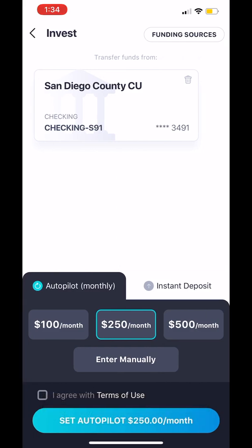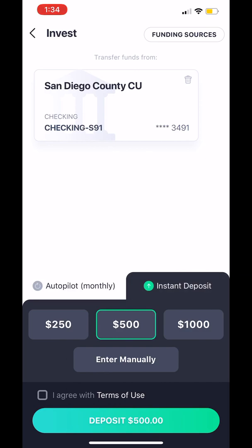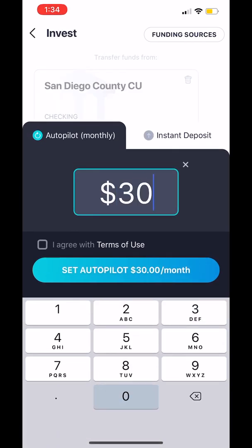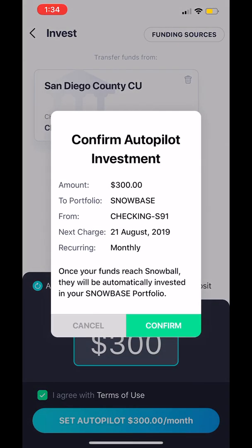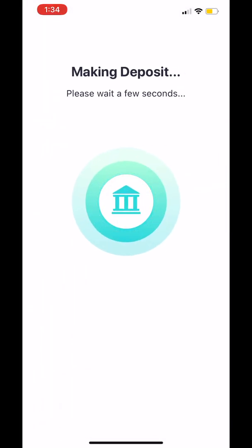You have two options in making an investment: either an autopilot monthly investment, which is recurring, or you can do an instant one-time deposit. In this case, I want to set up a recurring amount, and I'm actually going to enter that manually. I'll do $300. When I submit that, I'm now given a confirmation screen, and when I confirm, my deposit's been initiated.